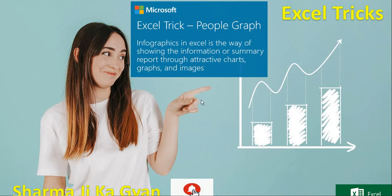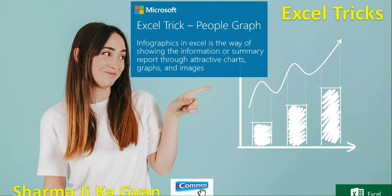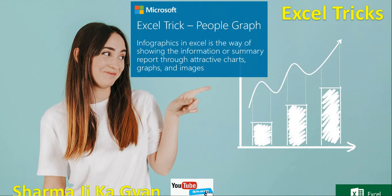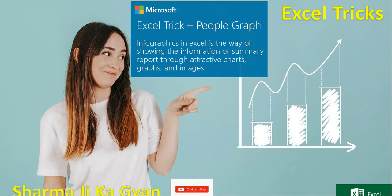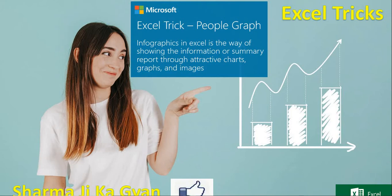It is the way of showing the information or summary report to attractive charts and graphs and images. So let's suppose I have data. After doing the analysis, the next step is to analyze the data and present the data. So we are using some graphs.